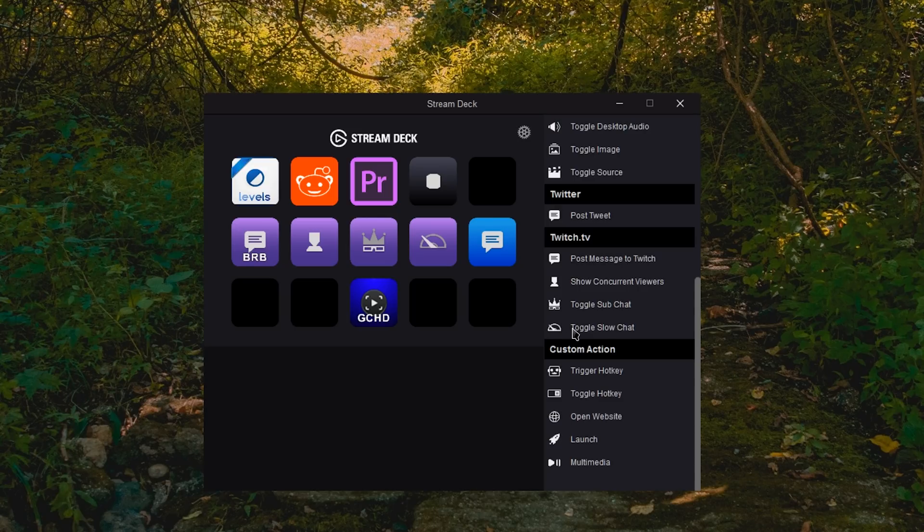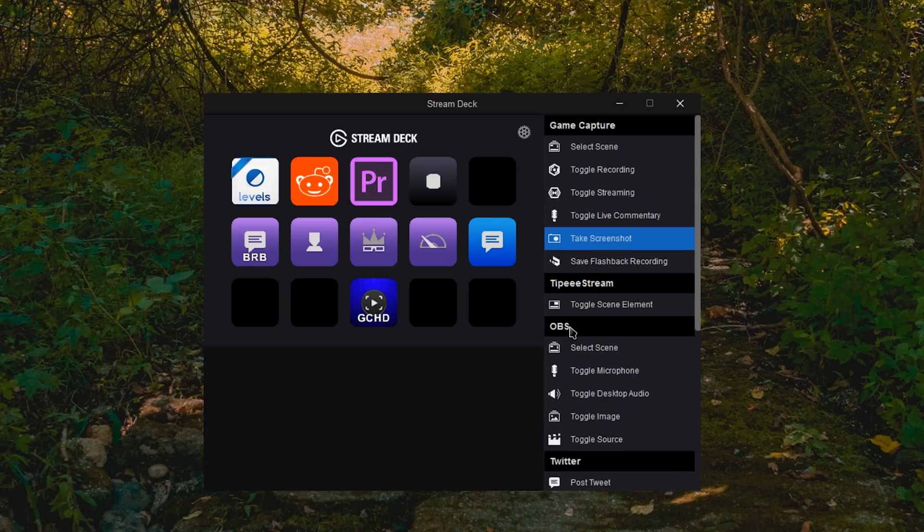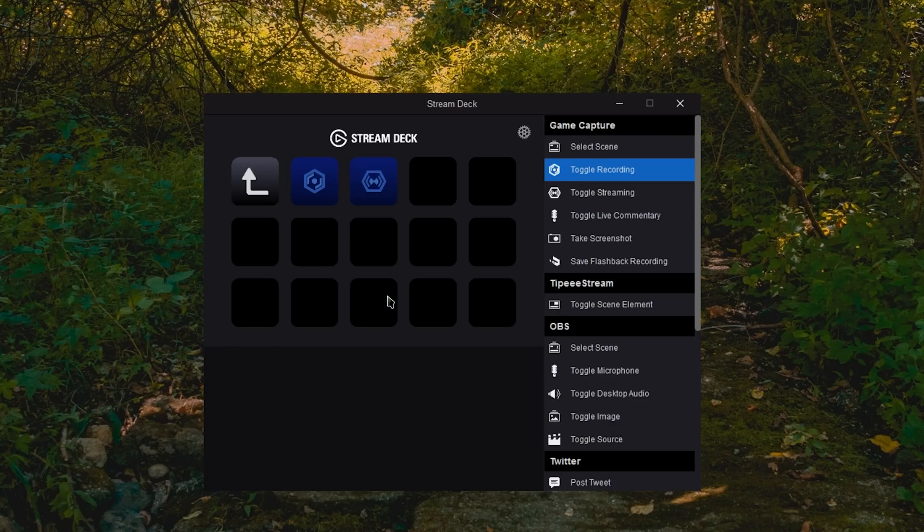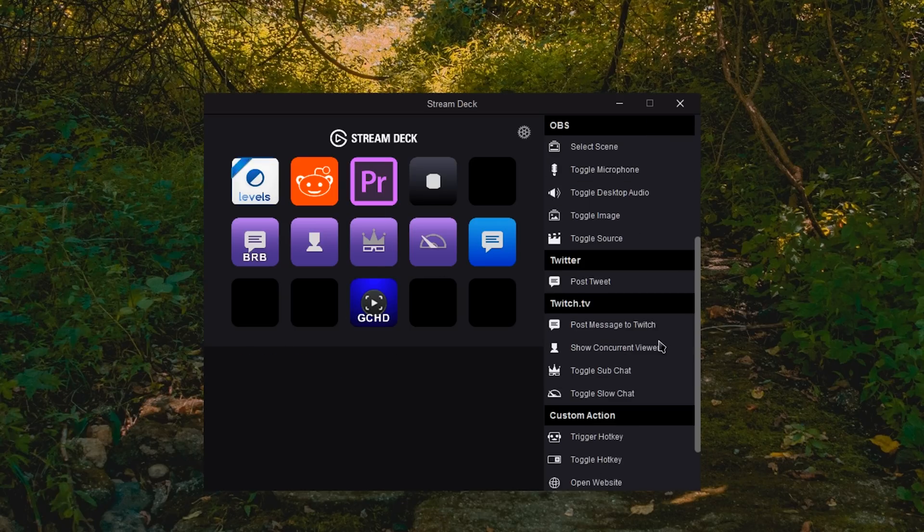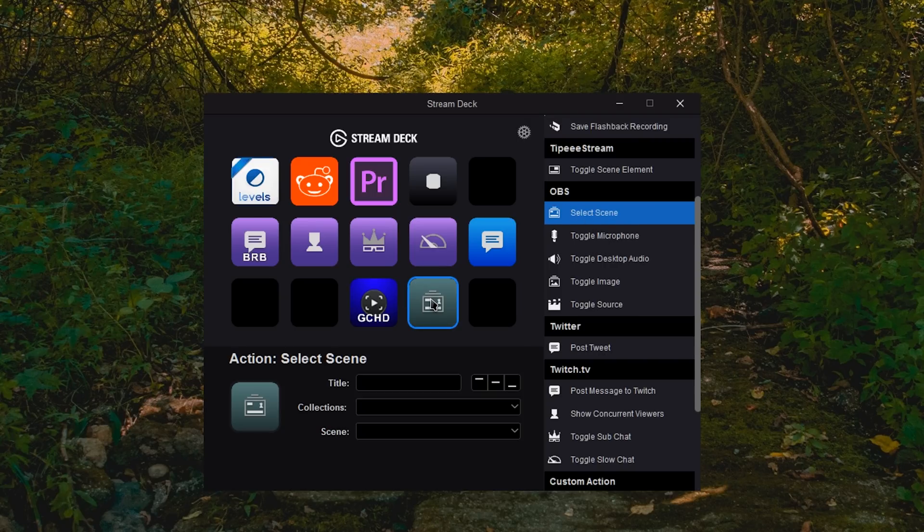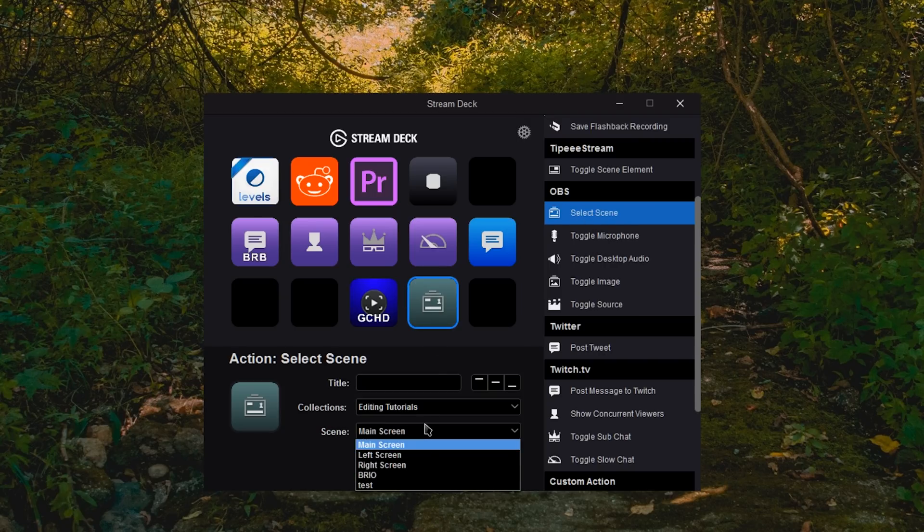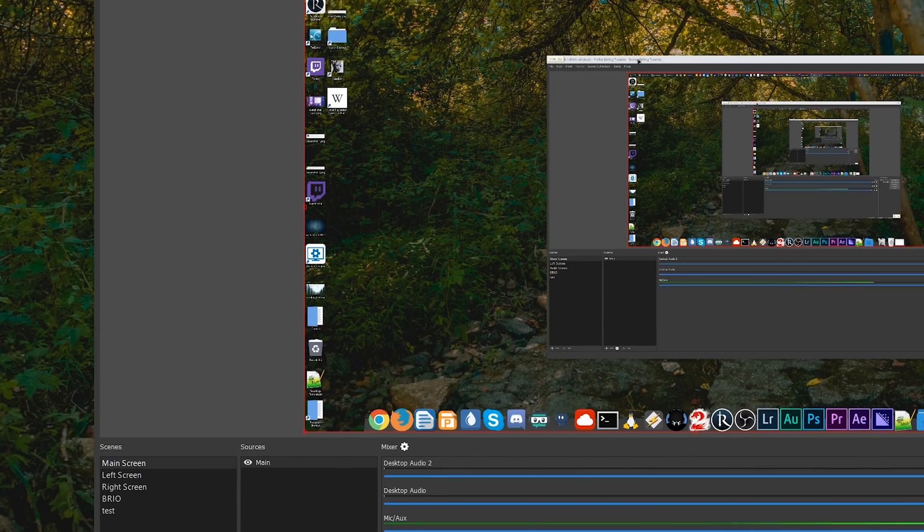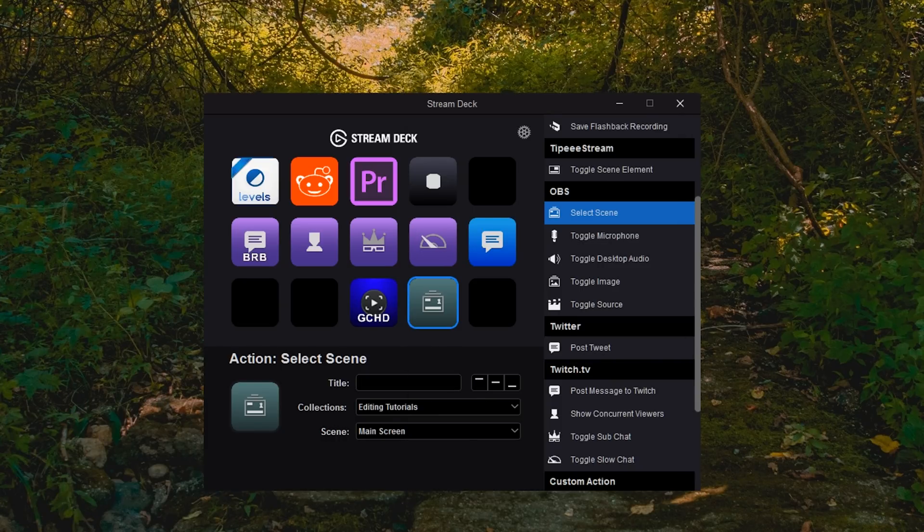It is worth noting that for OBS and for Game Capture stuff, the shortcuts aren't super customizable or functional until you have the program open. For example, real quick, if we have select scenes, it will only choose the scenes in my current scene collection on my recording view here because that's what is open. So if OBS isn't even open, then you can't change what's seen.